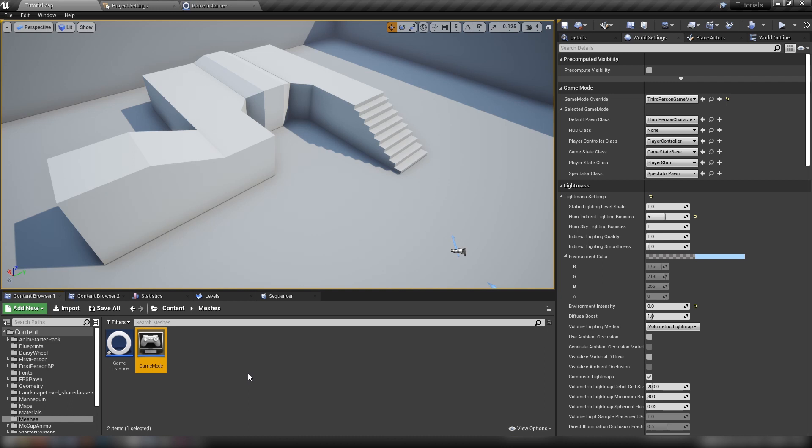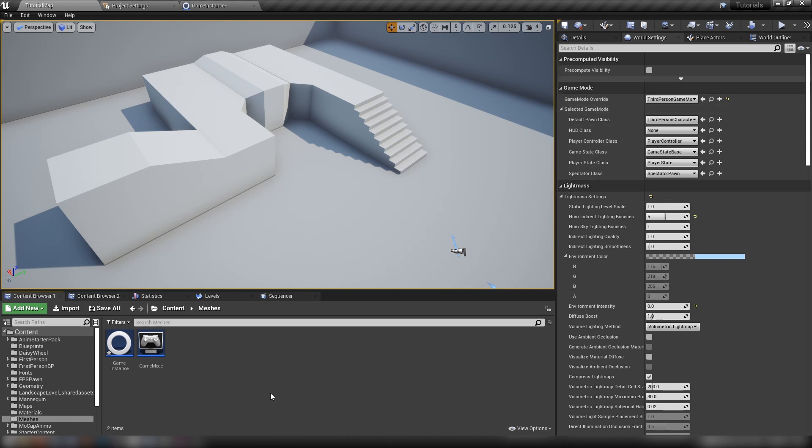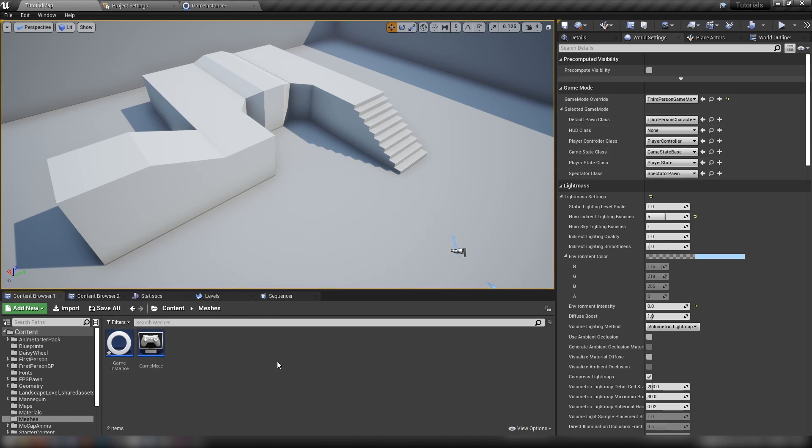The game mode's main purpose is to handle how players join the game and how they're set up for gameplay. When a game is launched the game mode is one of the first classes that gets executed. The game mode is used to set your game's default classes such as the pawn, the controller, the spectator, the game state, the player state, and the HUD.